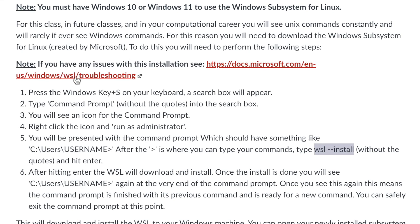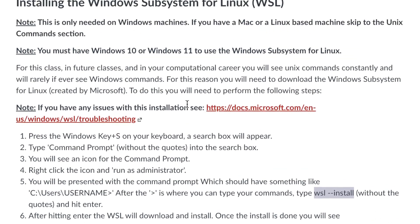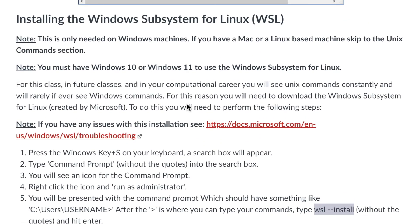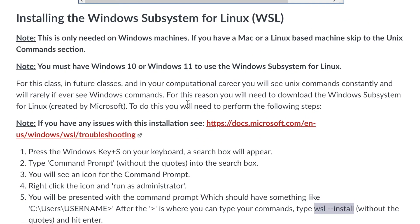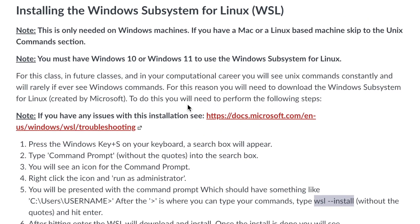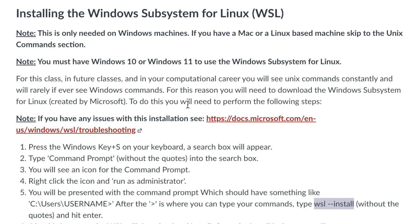And that will install the Windows subsystem for Linux on your machine. And if you have any troubles while downloading it, there are tons of troubleshooting steps right here on Windows website. So make sure to download this if you are on Windows so that you are able to use all of the Unix commands that you will see in this class, in future classes, and throughout your computer science careers. And that is all that I have for you for this video. Thank you so much for watching. And I will see you in the next video.